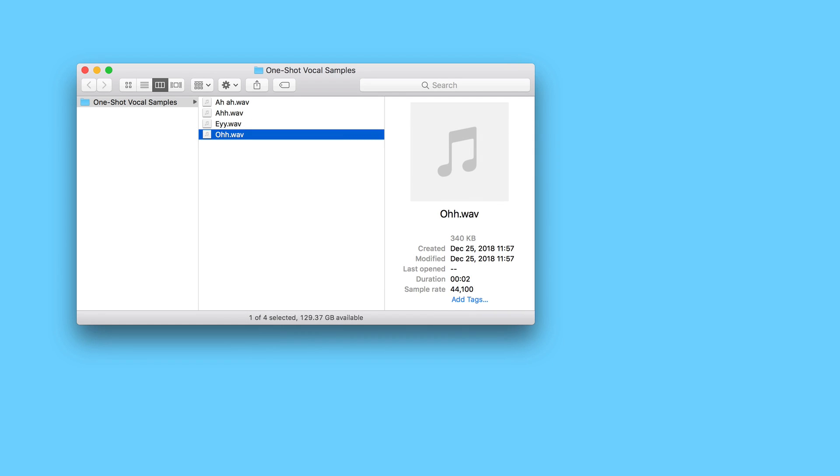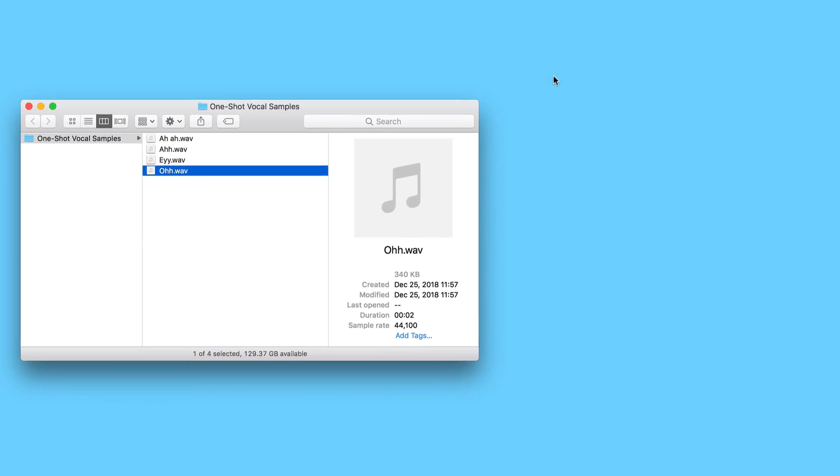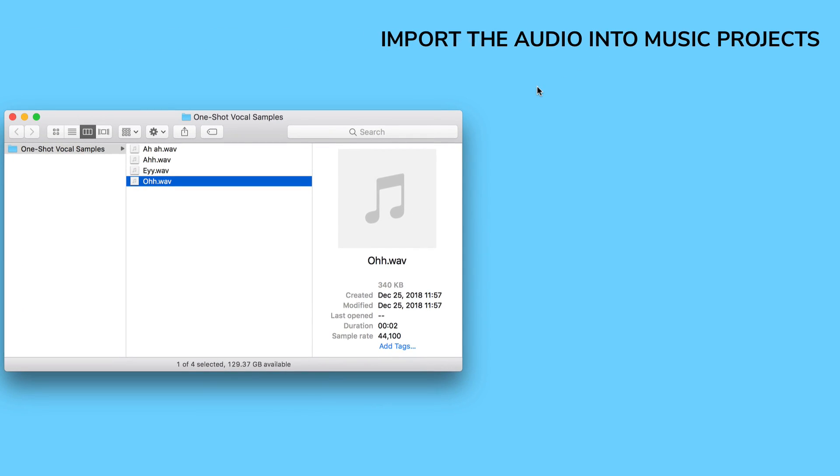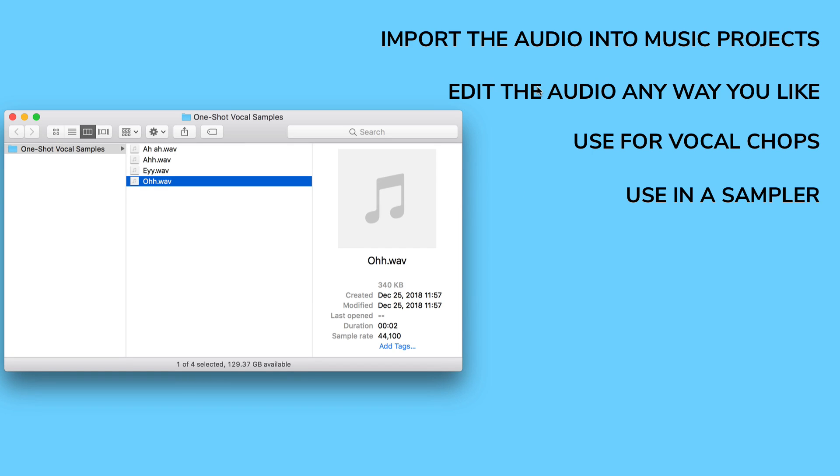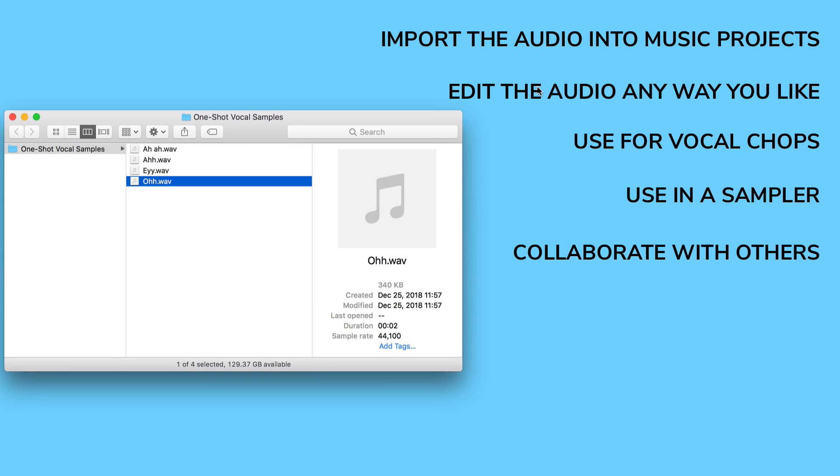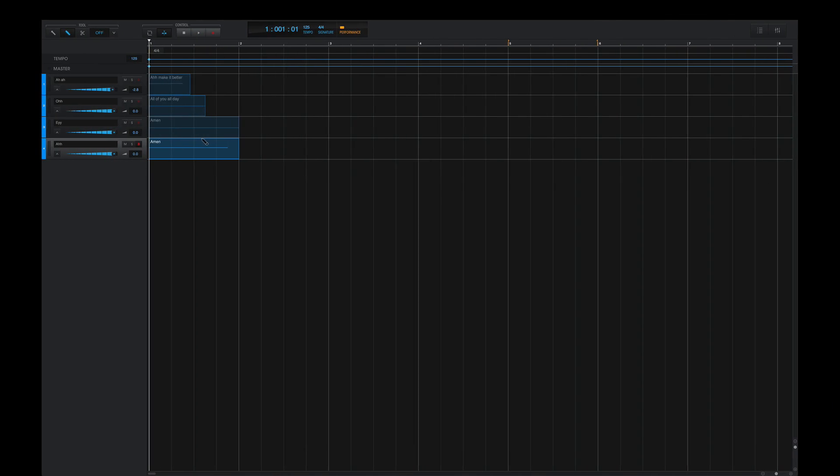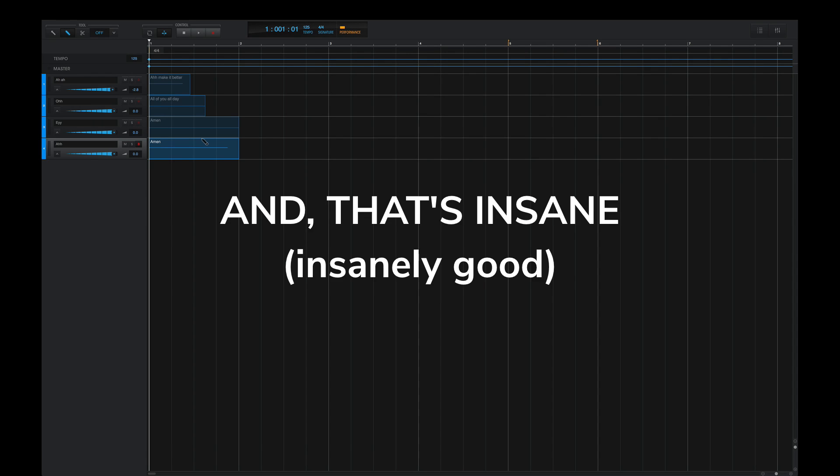And now I can use this folder of audio for anything. I can import the audio samples into my own music projects. I can edit the audio further anywhere I'd like. I can convert these to vocal chops. I can throw them into a sampler, repitch them anywhere I'd like. I can send these vocal samples to other people very easily. There's an endless possibility of things that I can use this for. And once again, these were all created with a digital software, created with my computer. And that's insane that we're capable of doing something like this today.